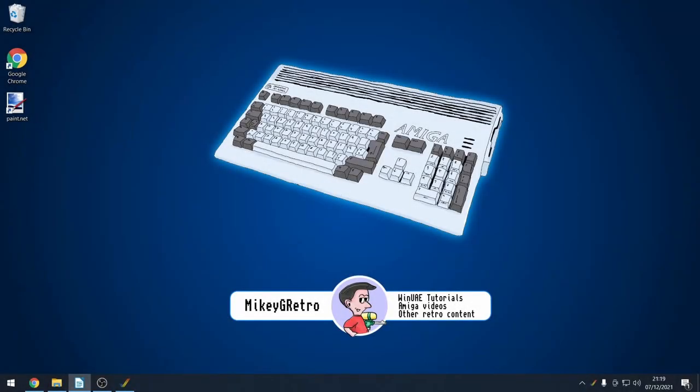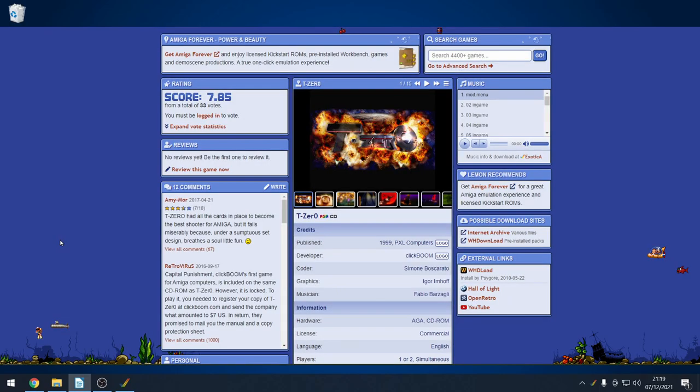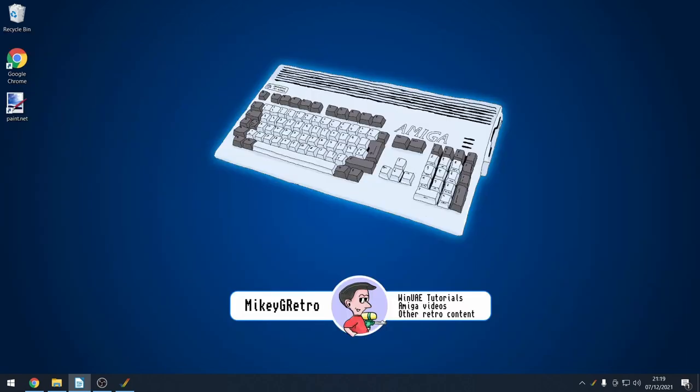Today is a viewer-requested video. We have an Amiga CD game called T-Zero, which runs in Workbench and has CD audio along with it as well. I'm going to show you how to set up WinUAE to get CD audio to function correctly.